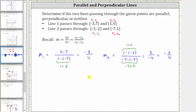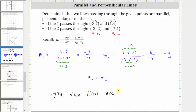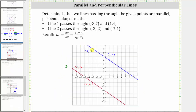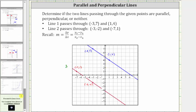Because these slopes are equal and the two lines are not the same, the two lines are parallel. Let's check this graphically: the first line is the blue line passing through the two given points, the second line is the red line passing through the two given points, and the two lines are parallel, meaning they never intersect. I hope you found this helpful.